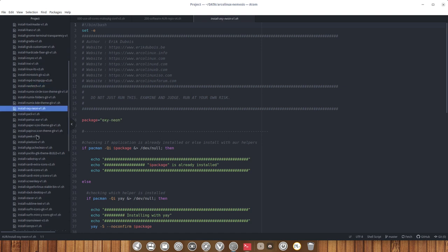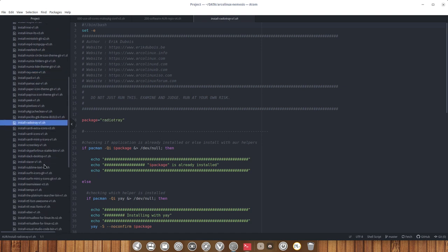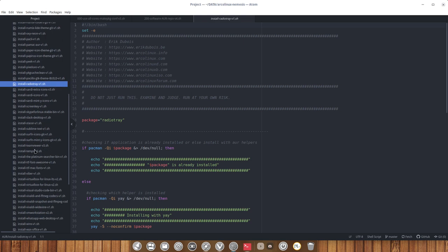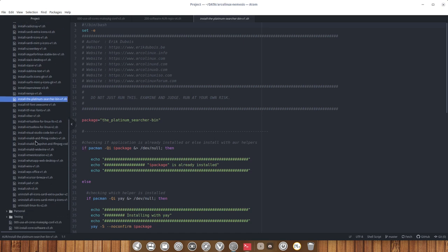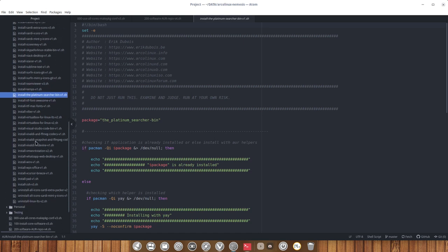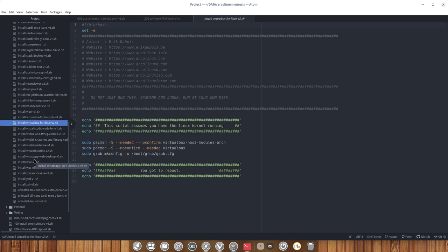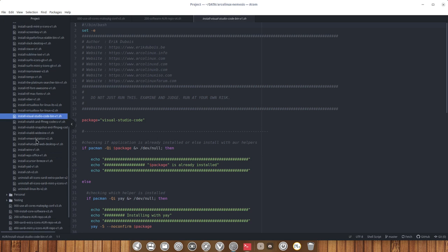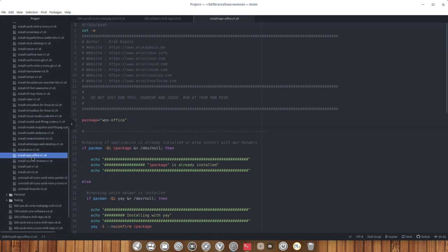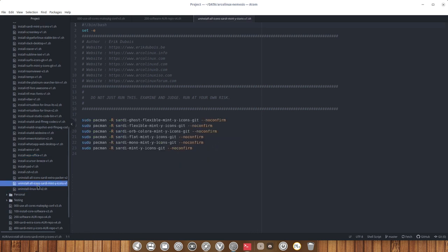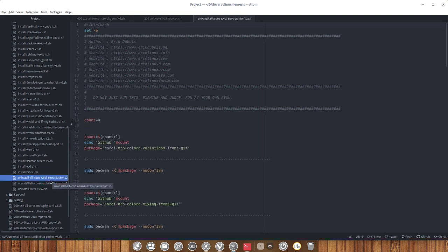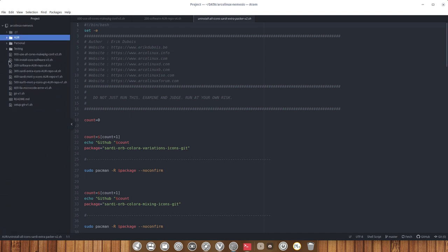Oxy Neon is new, Radio Tray is installed now. Theme viewer maybe something interesting for you guys. The Platinum Searcher is installed thanks to the scripts here. VirtualBox for LTS Linux, Visual Studio Code, VMware Station, Vivaldi, Y-Define is installed, WPS Office. Also stuff to uninstall - uninstall the Saturday Mint Y icons or uninstall all the 17 githubs and the hundreds of icon themes. That covers the complete Nemesis. I can reboot and now I can start to dig into Deeping.